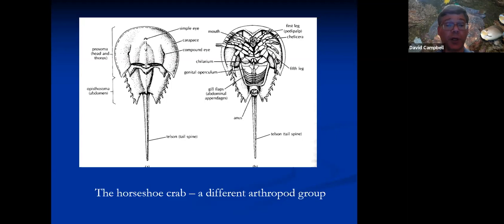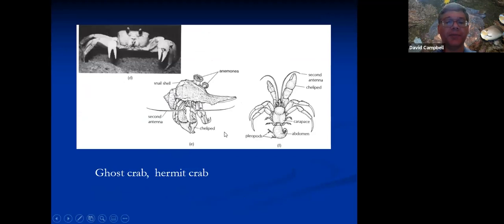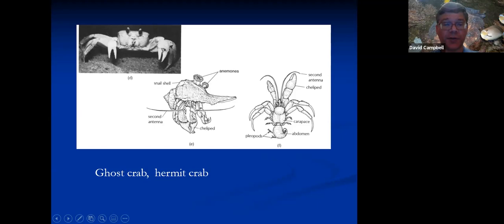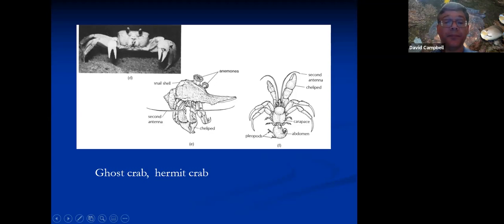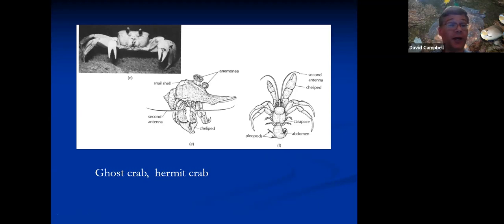Here are a few different types of crabs. We have a hermit crab in the shell and then out of the shell. Hermit crabs will use shells from snails — if the snail is dead, or if the snail is alive the hermit crab can eat the snail and move in. It crawls around with a soft back end because it's protected inside the shell. Ghost crabs, as we mentioned before, run around on the beach at night, and being very pale, that's where they get the ghost name.